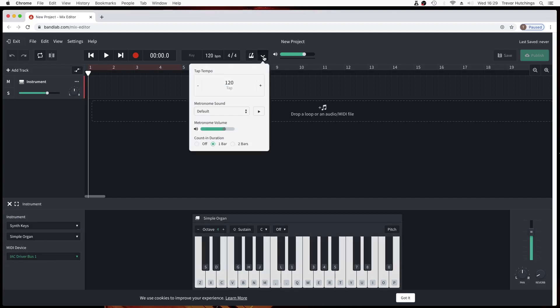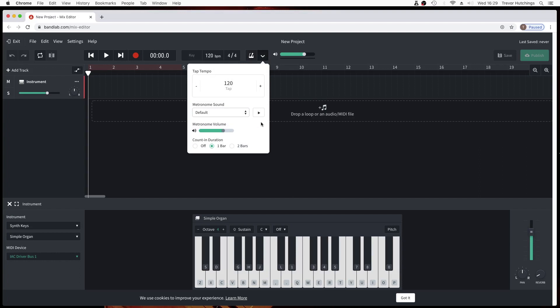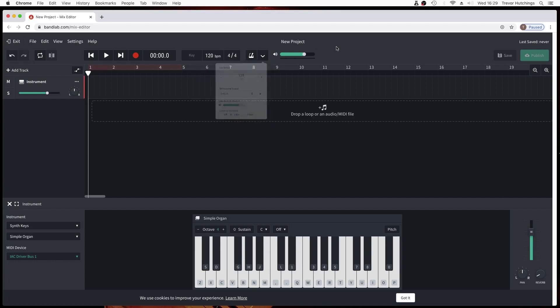Click on the V next to the metronome icon to set the metronome counting. Click on the metronome icon to switch the metronome on or off.